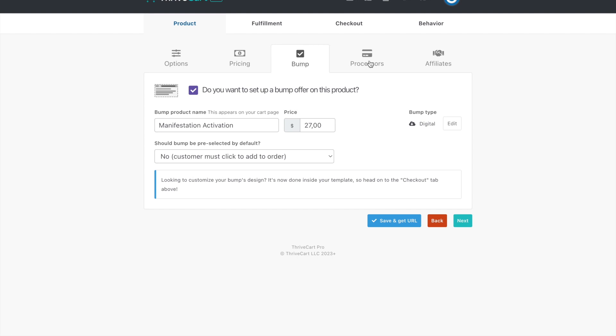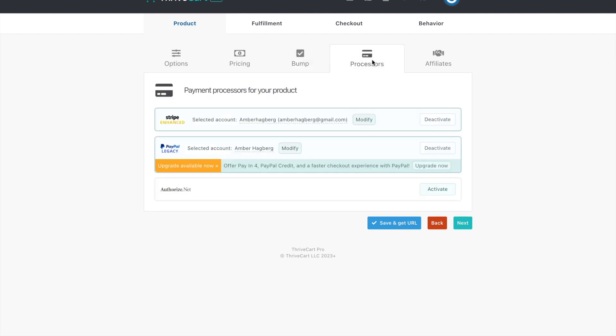And then another reason I love Thrivecart is because you can put Stripe, PayPal, Google, GPL, Apple Pay, and Gmail Pay. There's four different ways. And right now it's like, that's all inside of PayPal, but you can do so many different payment processors to make it easy, a one-time shot for your client. And you don't even have to think about it.